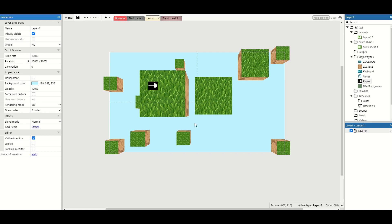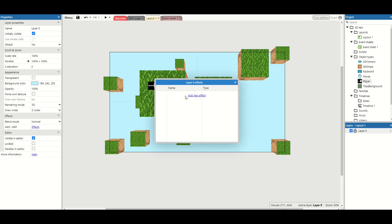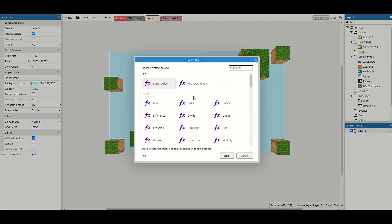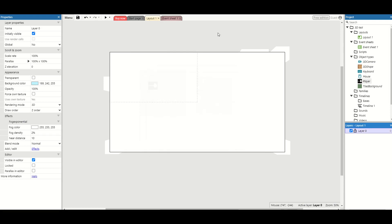So first thing that we need to do is go to our layer. This is layer 0 and we're going to add a new effect. Now the effect that we want to add is called fog. So you can click on it. This is going to cover our level with this white fog.